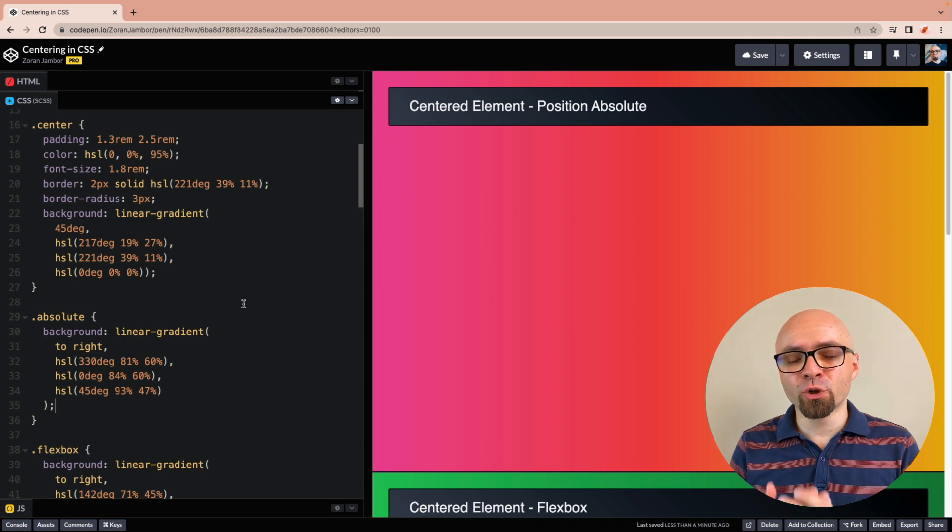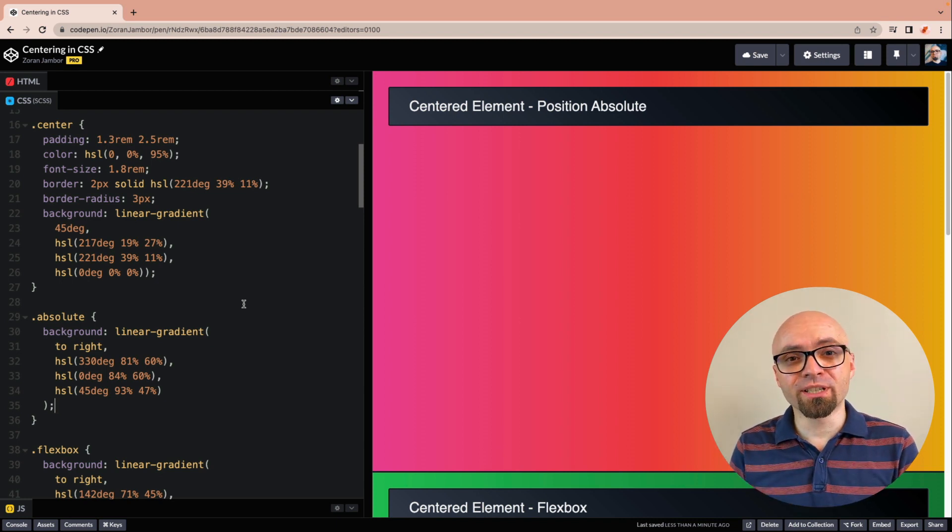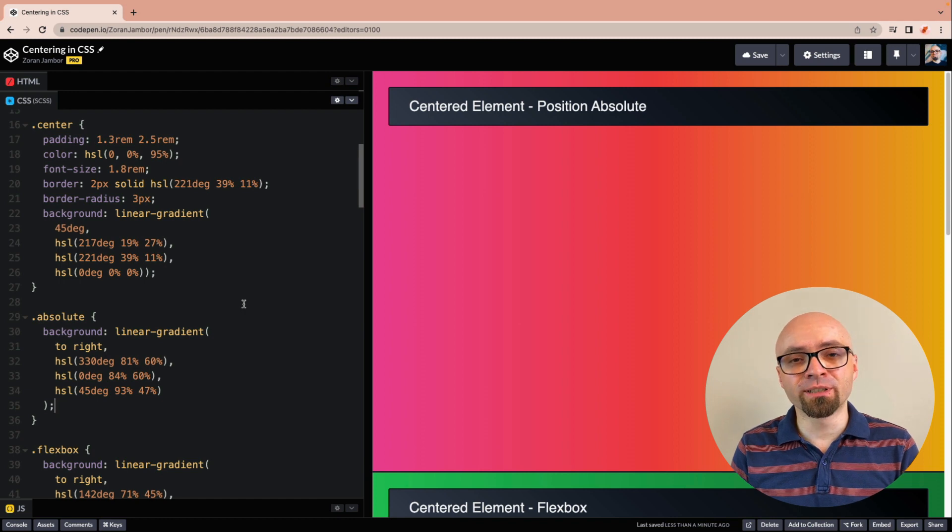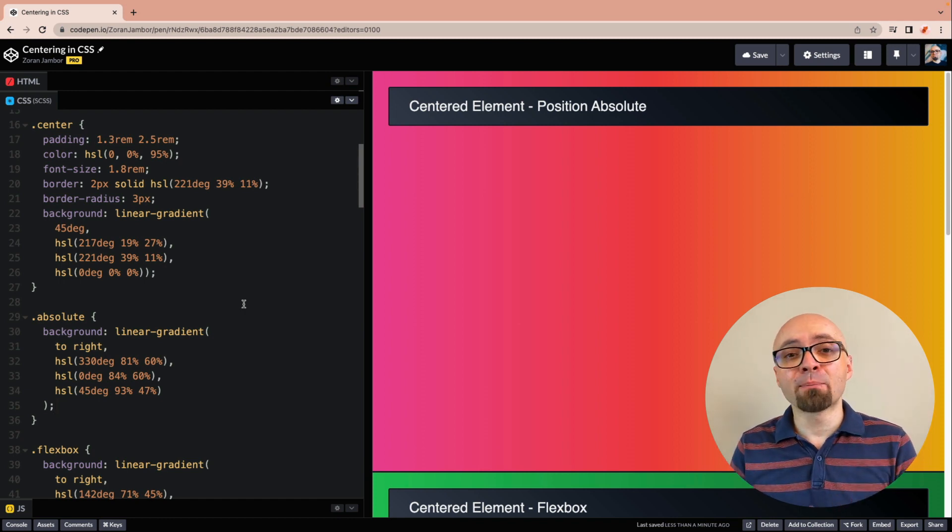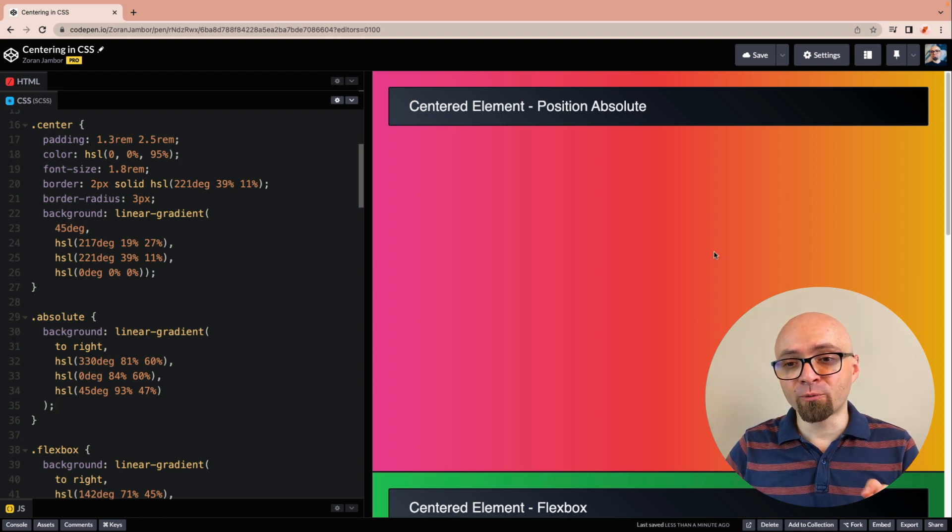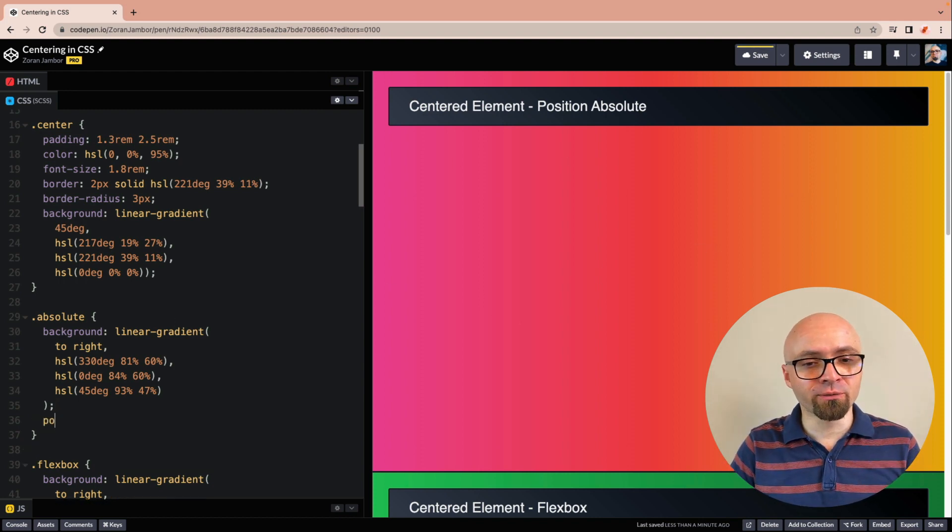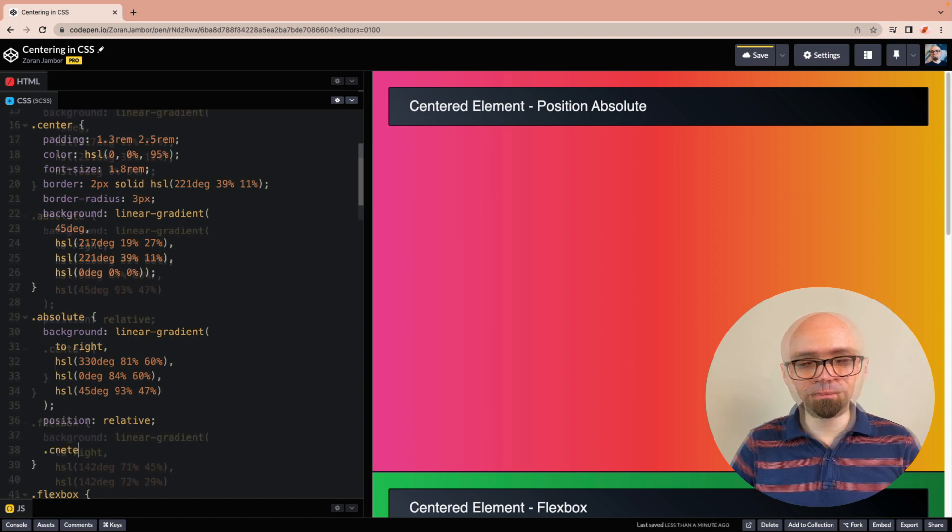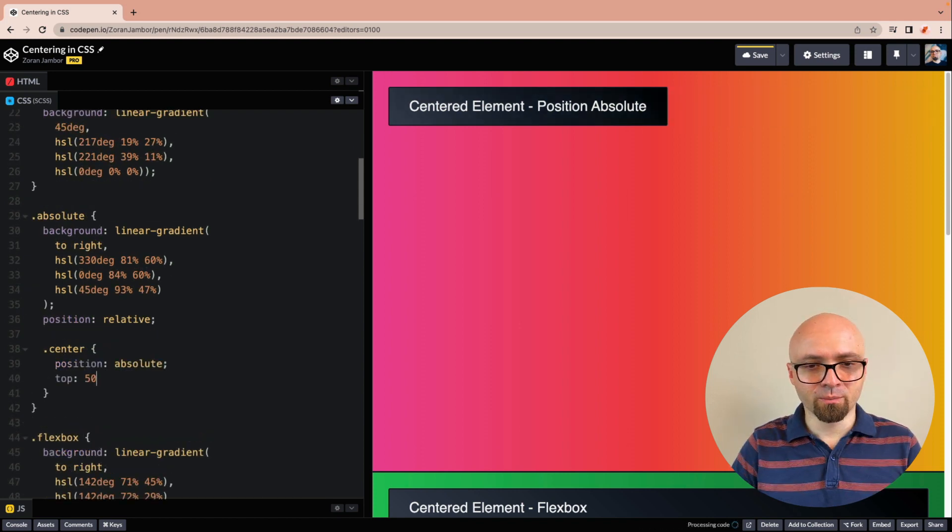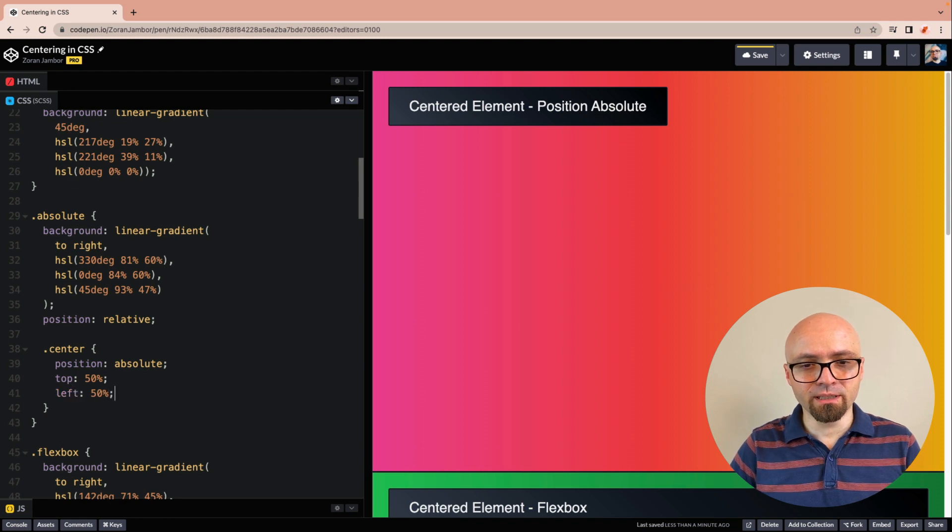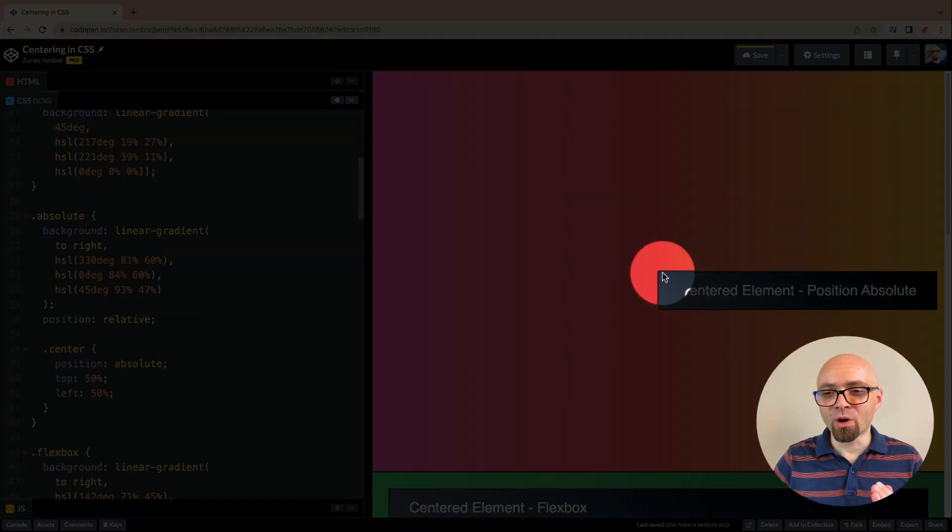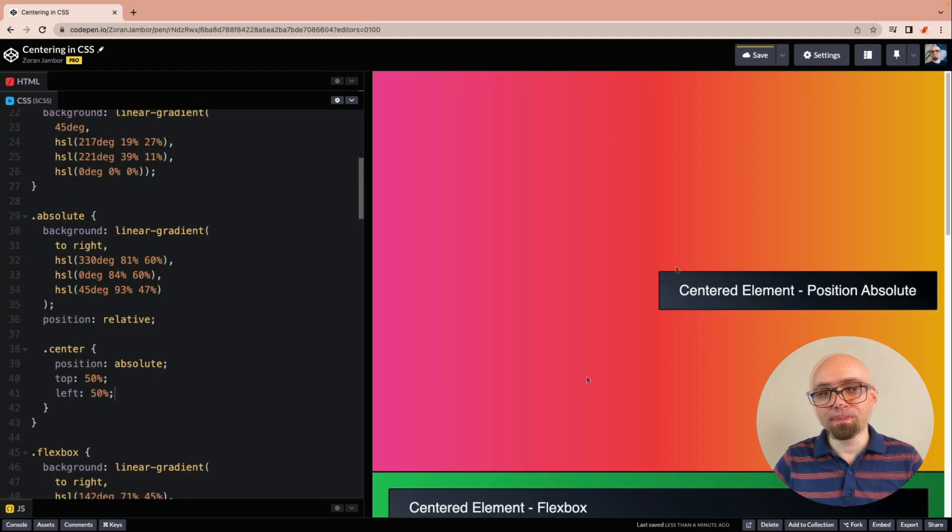The first option I want to show you is using position absolute. So the way this works is you would position this element absolutely, then move it 50% to top and 50% to the left, but relative to the container, relative to our wrapper div right here. So first we're going to set position relative on our wrapper. And then we're going to center our element. Position absolute, top 50% and left 50%. So right now we have moved our element, or rather top left of our element, right here, exactly to the center of our wrapper div.